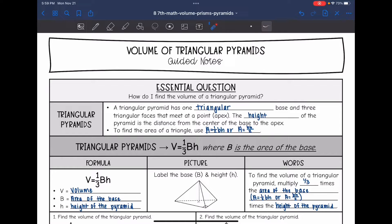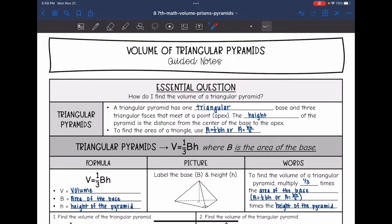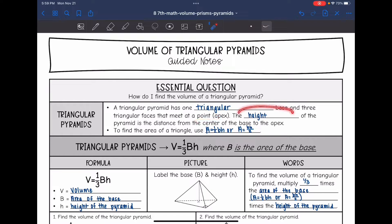Today we're going to answer the question: how do I find the volume of a triangular pyramid? A triangular pyramid has one triangular base and three triangle faces that meet at a point or an apex. The height of the pyramid is the distance from the center of the base to that apex.